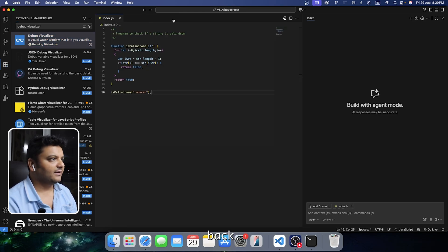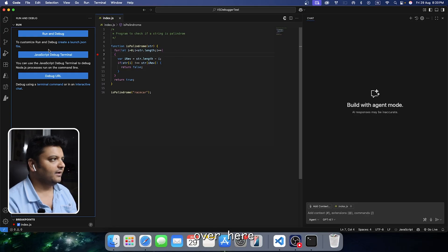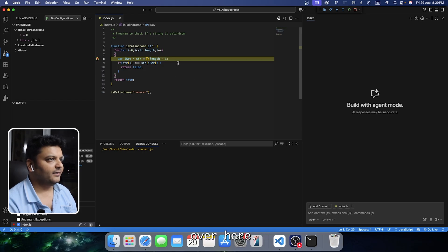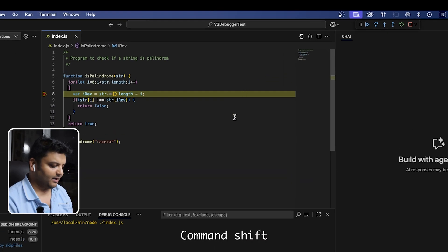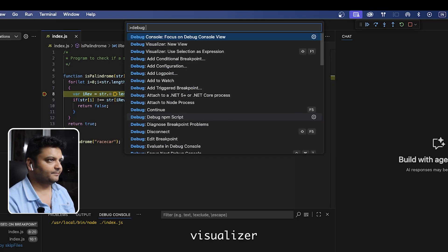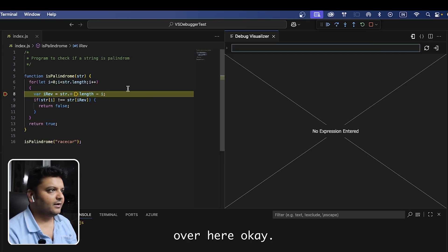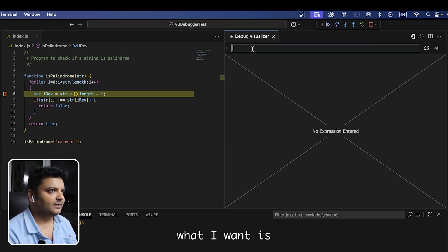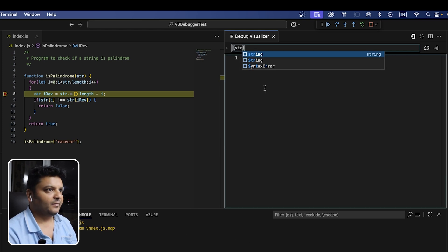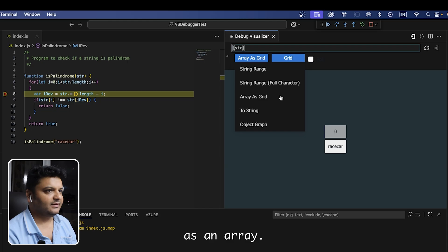Now that it's installed, let's come back and try to run this program. I'll add a breakpoint first, then run and debug. My debugger is up, so I'll hit Command+Shift+P and look for 'Debug Visualizer: New View.' Let me close the chat window and bring up the str variable.